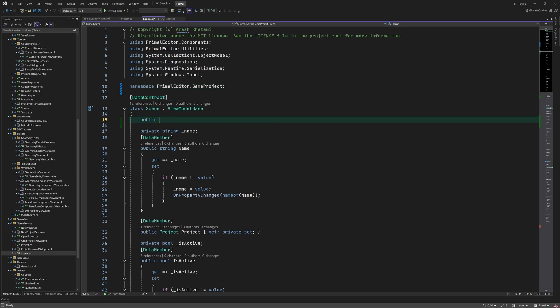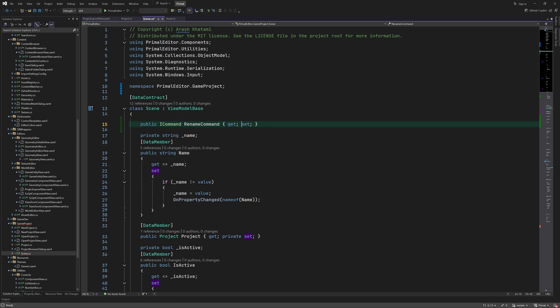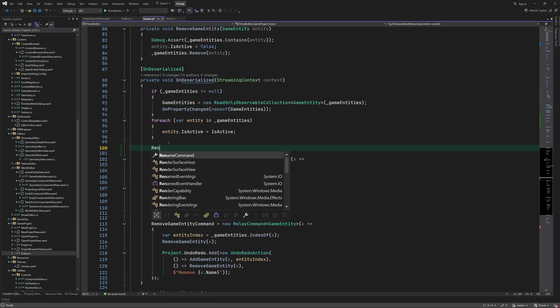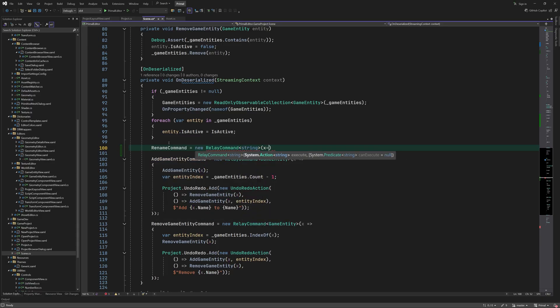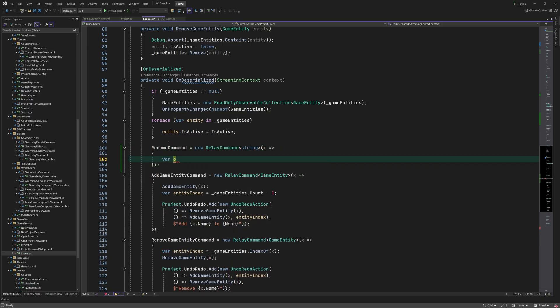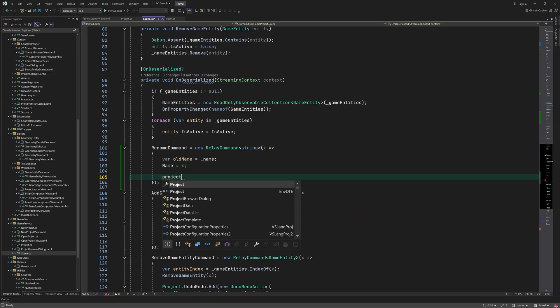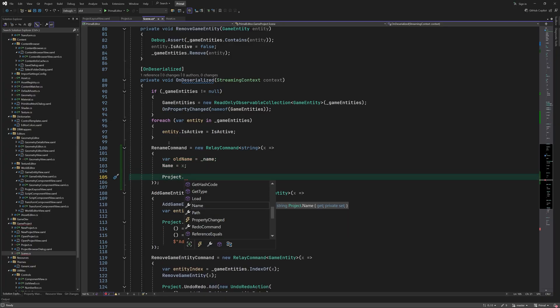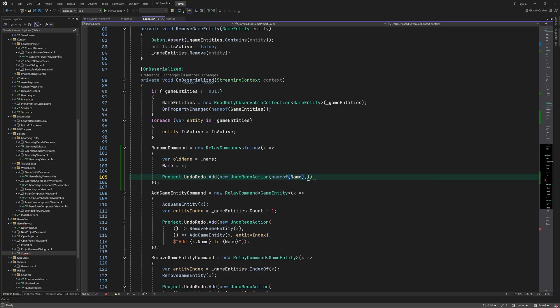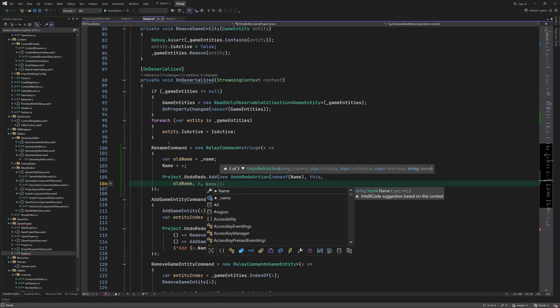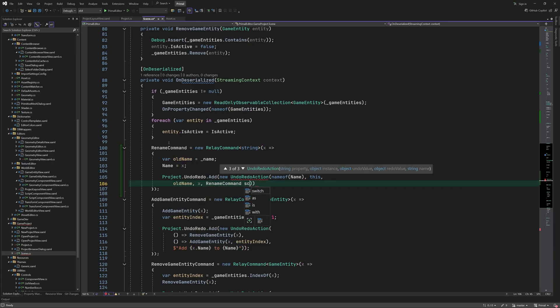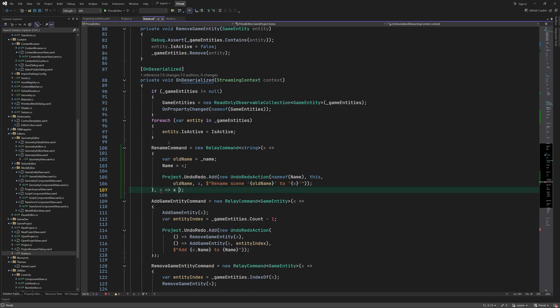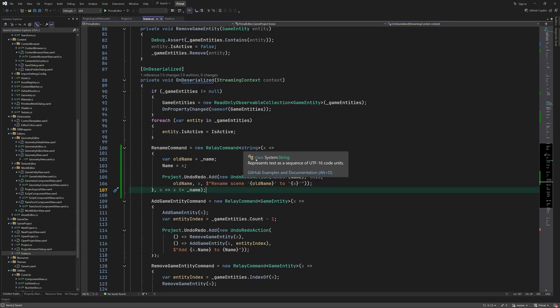Then we add a command that is executed when a new name is entered. Of course we also want this to be an undoable action so we record the old name and add an undo redo action for it. Note that the command is only executed if the new name is different from the old name.